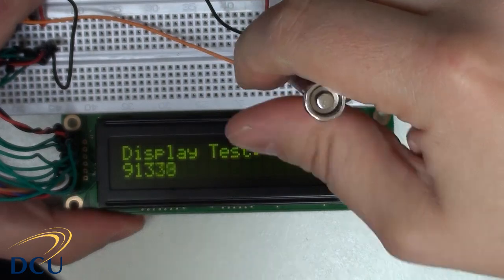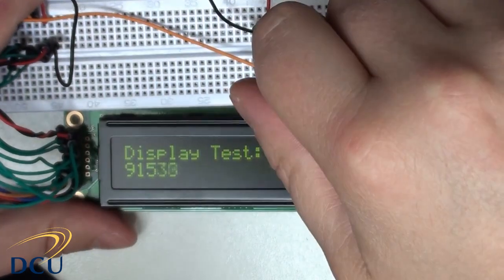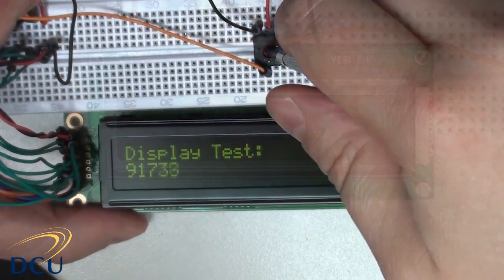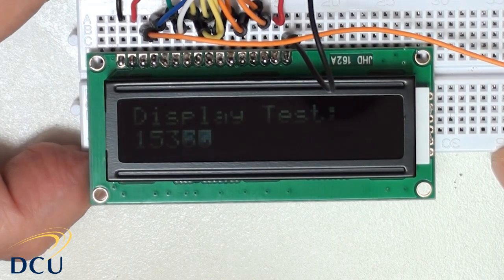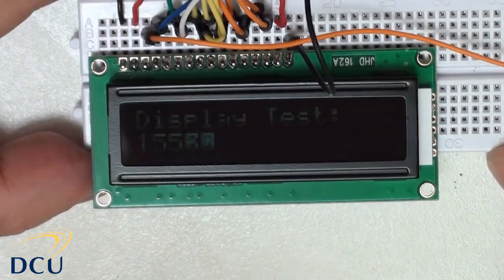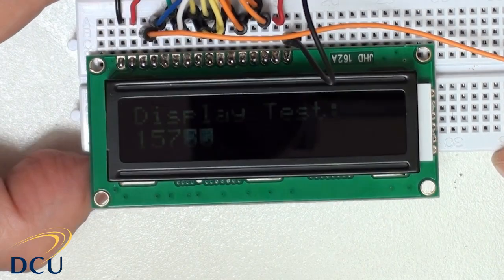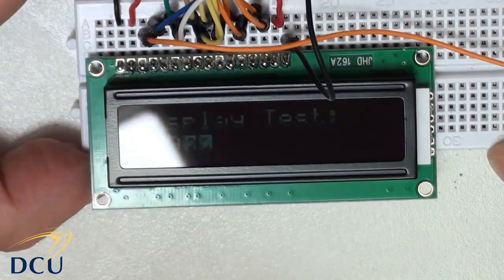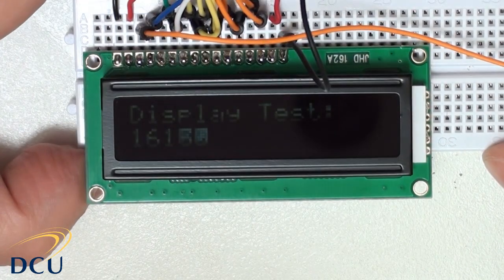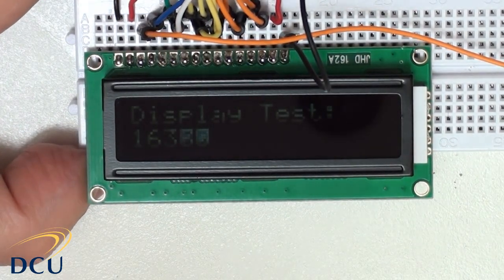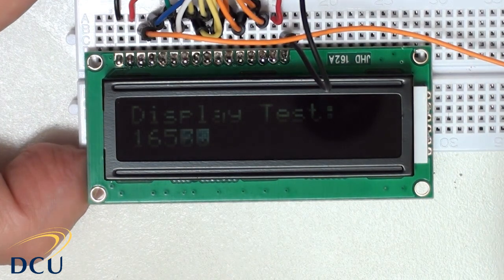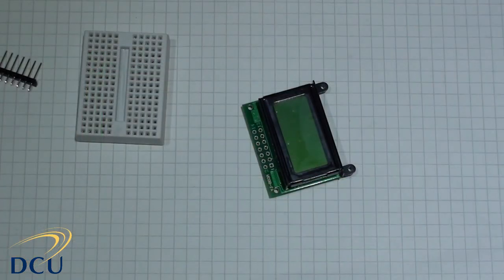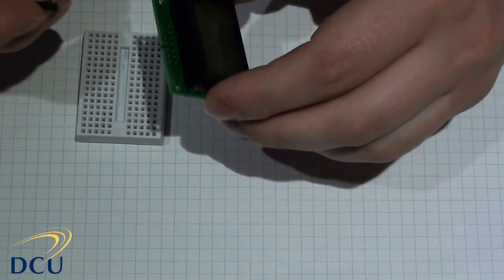Here's an example of a display module, a JHD162A, and in this case the backlight has died, so you can see that the text isn't very clear at all on the display. If you're getting this symptom, it's likely that you've damaged your backlight.